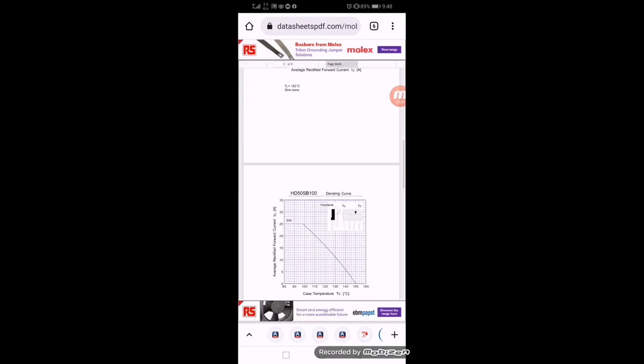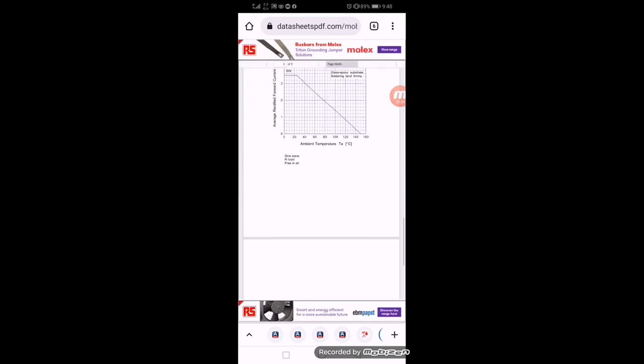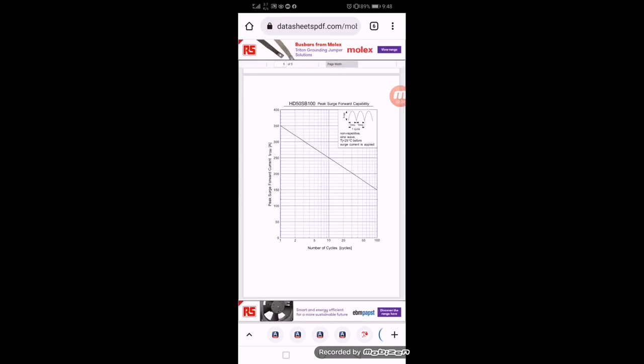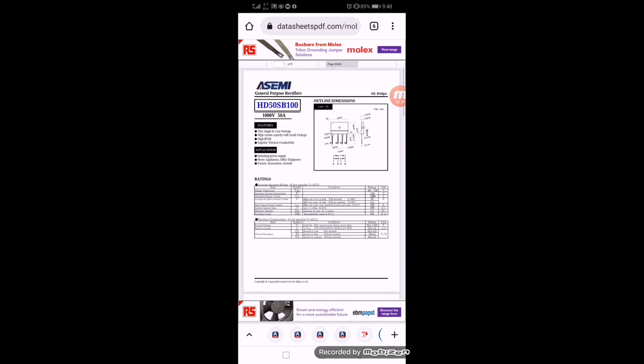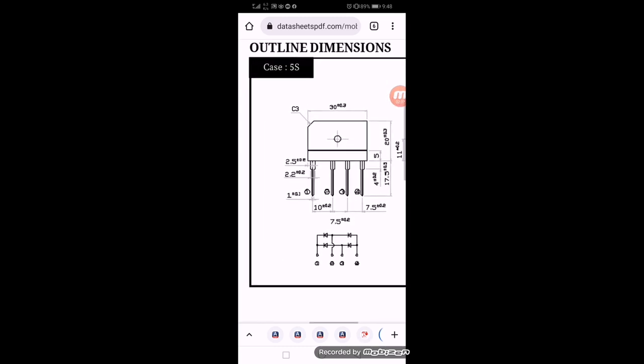So this is the datasheet. I hope this video is informative. If it is, hit the like button. If you have any questions, please let me know in the comment box. Thanks for watching.